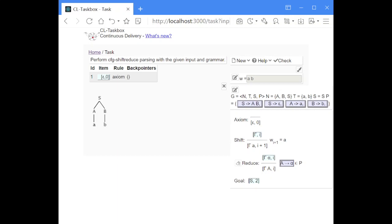The items are the same as for top-down parsing: you have a stack that consists of symbols, which starts off empty, and we have an index that tells us how much of the input string we have already processed. We start off with the item where the index is zero because we haven't seen anything of the input string, and the stack is empty. The only thing we can do in this situation is to perform a shift step.